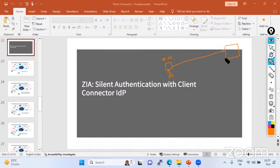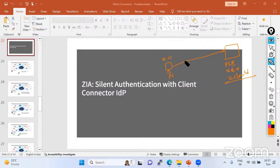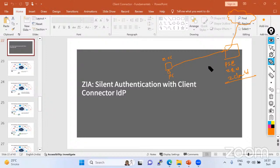When you are trying to connect with G-Scaler — to the PSC (public service edge), the ZEN, or the GS cloud — the first criteria is to authenticate yourself. Before accessing any of the services, the user must be authenticated. If the user fails to authenticate, they will not be able to access any services while using the G-Scaler cloud.